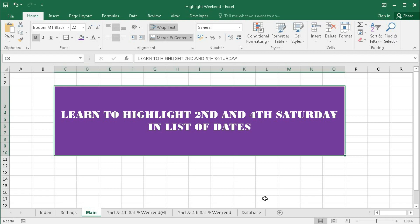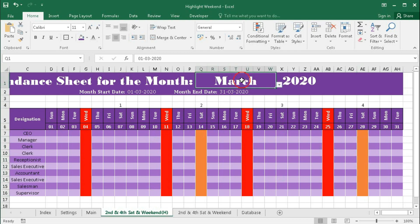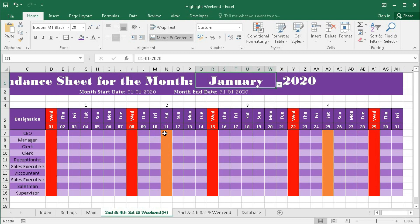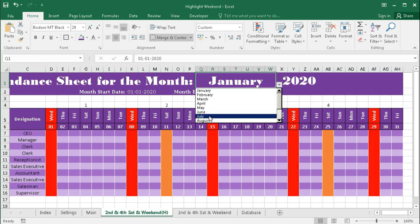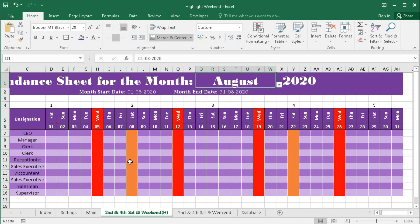Hi, welcome back to our channel, Shaha Computer Education Center. In today's tutorial we will learn how to highlight the second and fourth Saturday in a list of dates. Here we can see the second Saturday is highlighted — the first Saturday is this one, second is this one, third is this one, and fourth is this one. So second and fourth Saturday are highlighted. If I change the month to January, the 11th is the second Saturday and 25th is the fourth Saturday. If we go to July it is the same, and in August the 8th is the second Saturday and the 22nd is the fourth Saturday. So how do we create this conditional formatting?